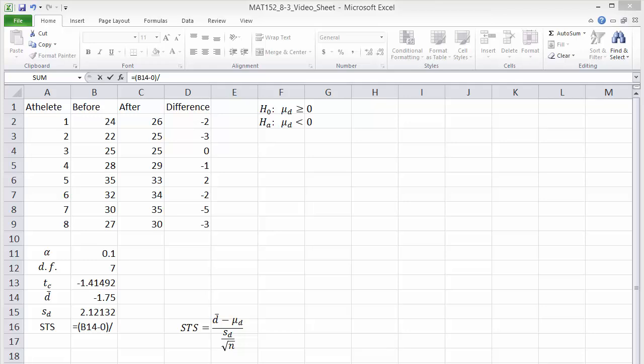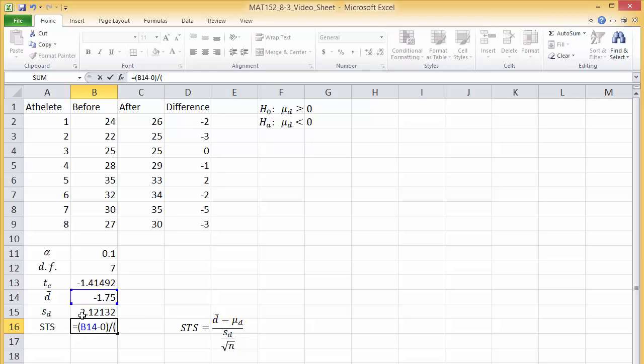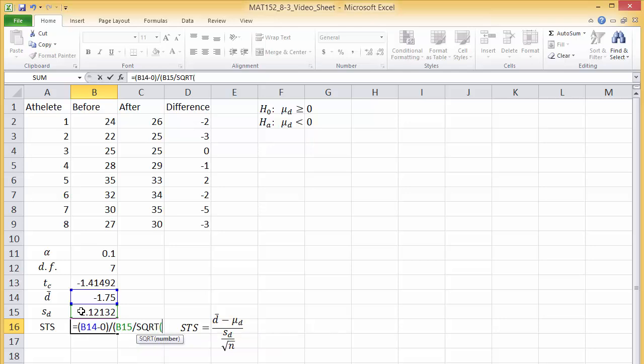forward slash to divide, then in the denominator, open parentheses, click the standard deviation we calculated in B15, divided by SQRT8, close the denominator parentheses, and press enter.